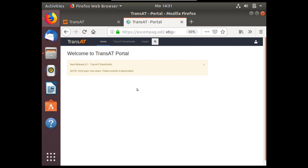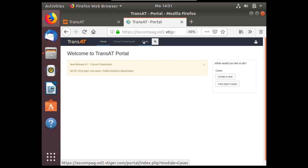The main page of the TransAT portal gives you the possibility to go to the downloads and cases. If you have a support issue with TransAT, you can get it resolved under cases.